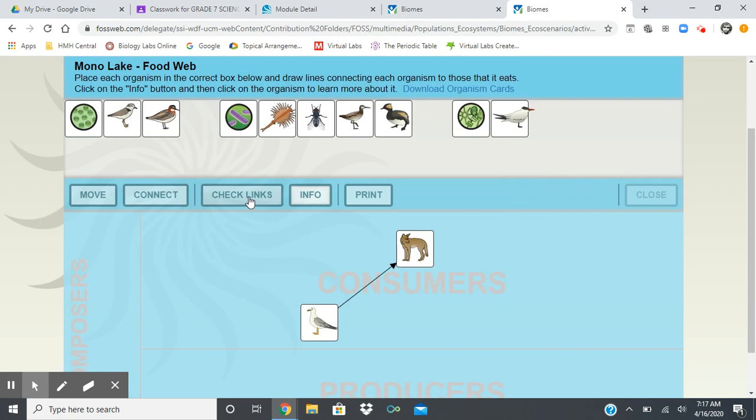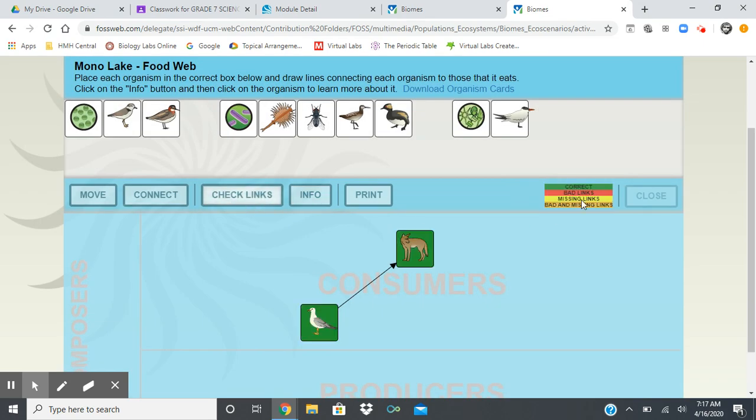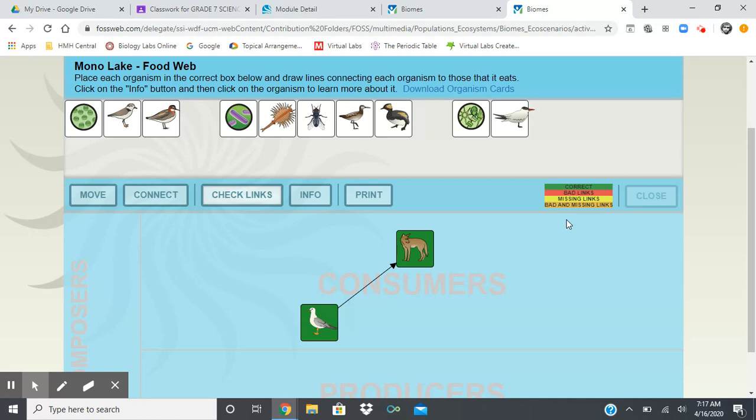You even have the ability to click on check links. Remember, it'll color code over here and tell you that, okay, they're colored green. That means you have them in the correct box and nothing's red or yellow or orange. So what you have there, there's nothing missing.